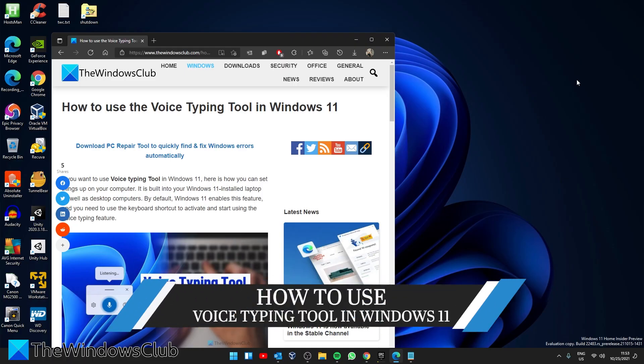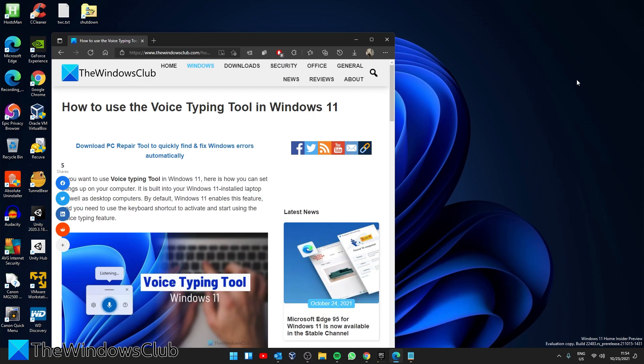Hello Windows Universe! In this video we will look at how you can use the voice typing tool in Windows 11. For a more in-depth look be sure to check out the article in the description.